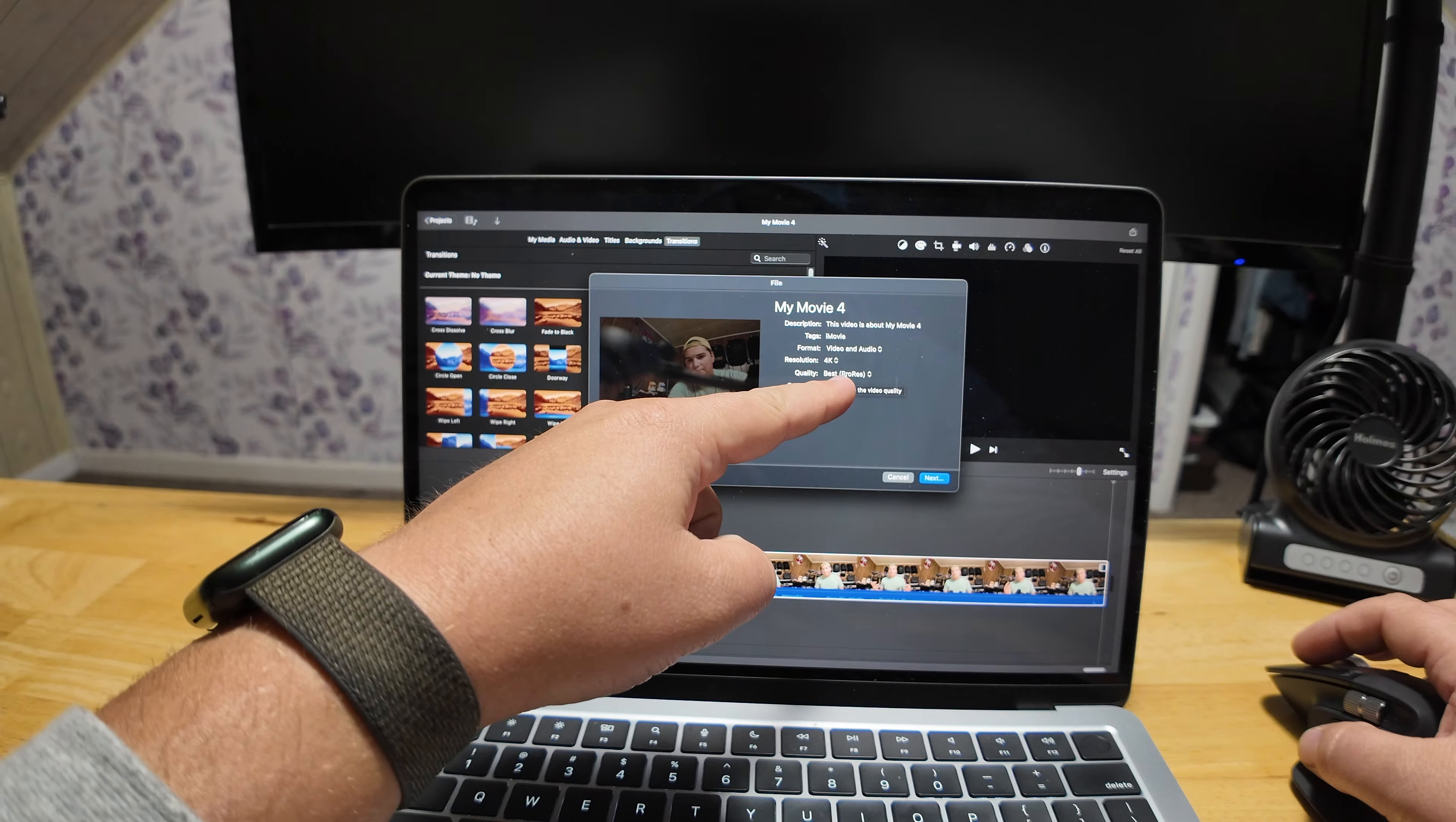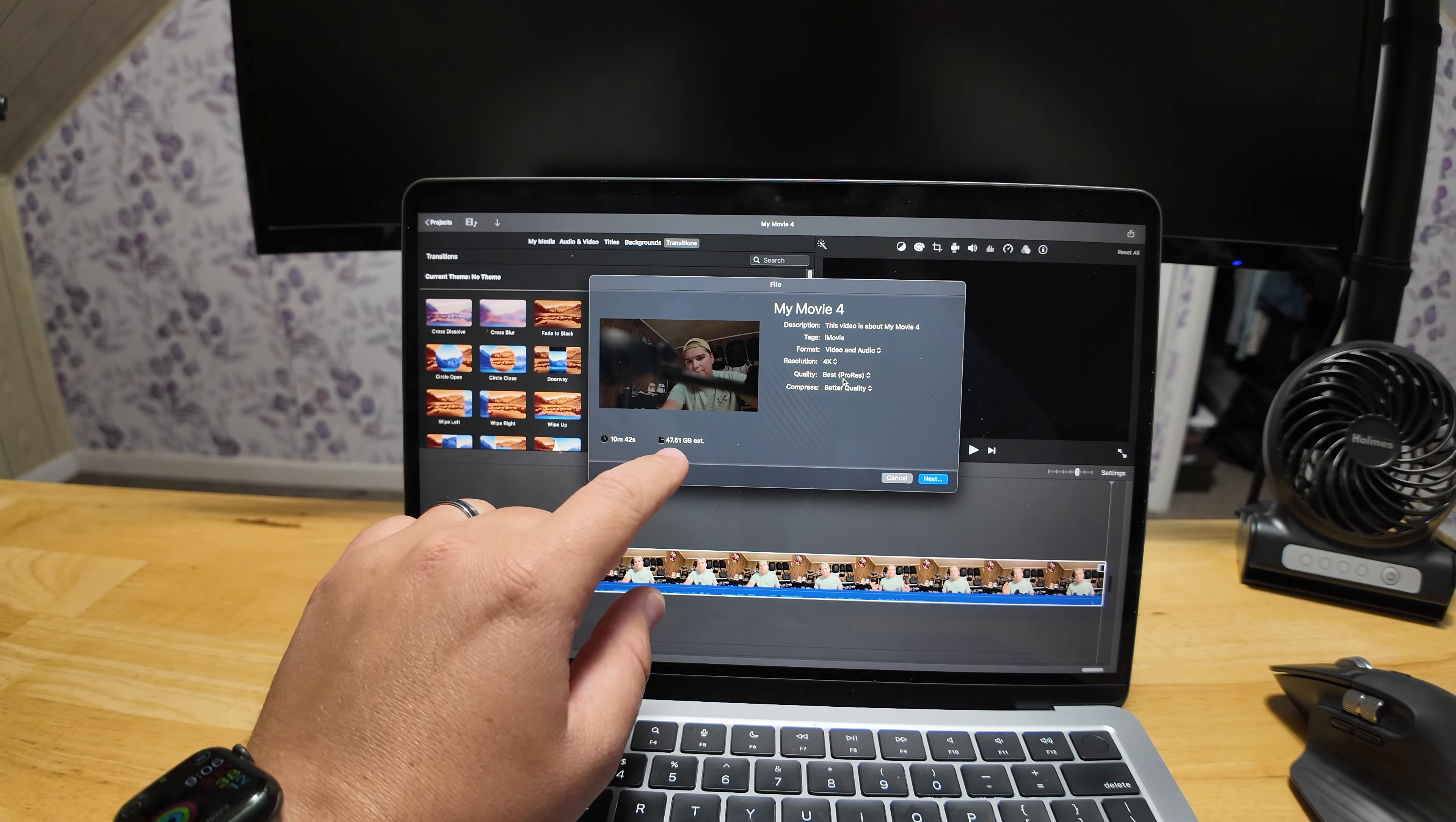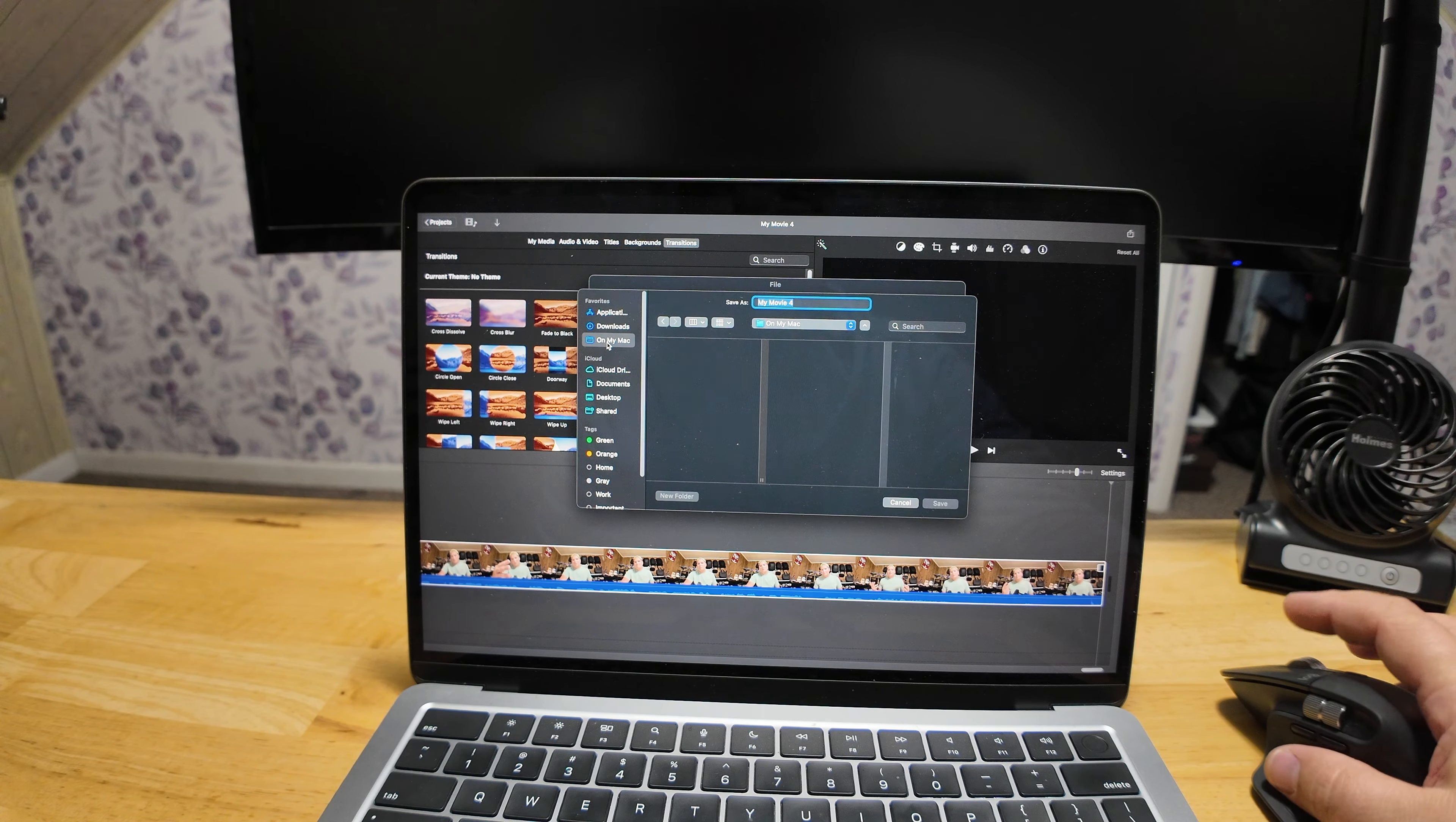Our resolution, we've bumped up to 4K. Our quality, we've bumped it up to the best slash ProRes quality. And our compression, we're going to change that to better quality. So our movie duration is about 10 minutes and 42 seconds and it's approximating that our file size is 47.51 gigabytes. So we're going to go ahead, get that imported. I'm just going to put that on my Mac, we'll put it in our documents and we'll hit save.